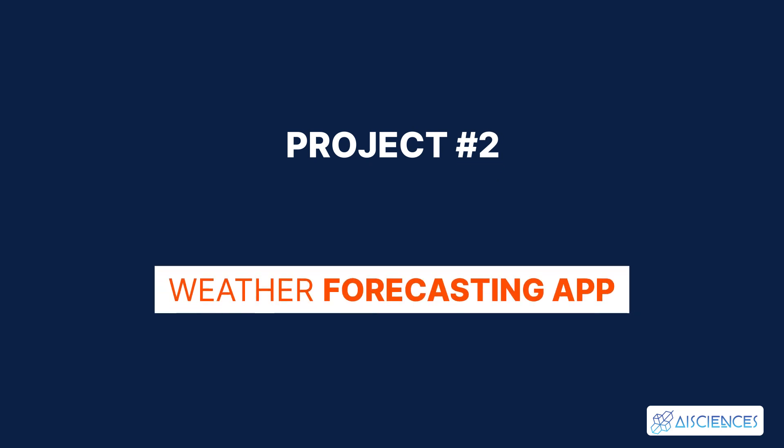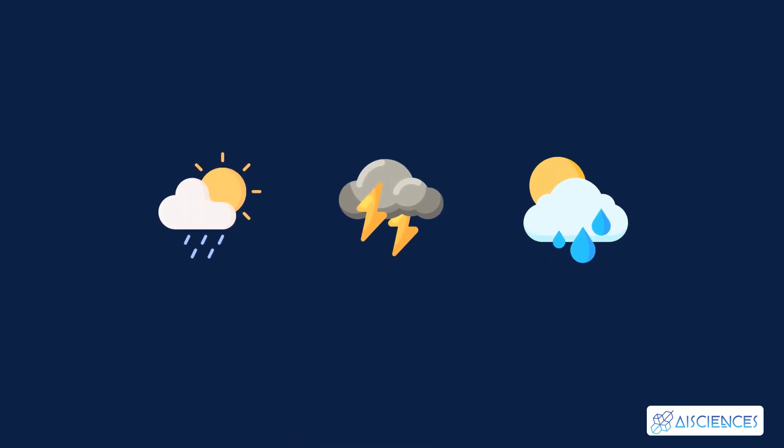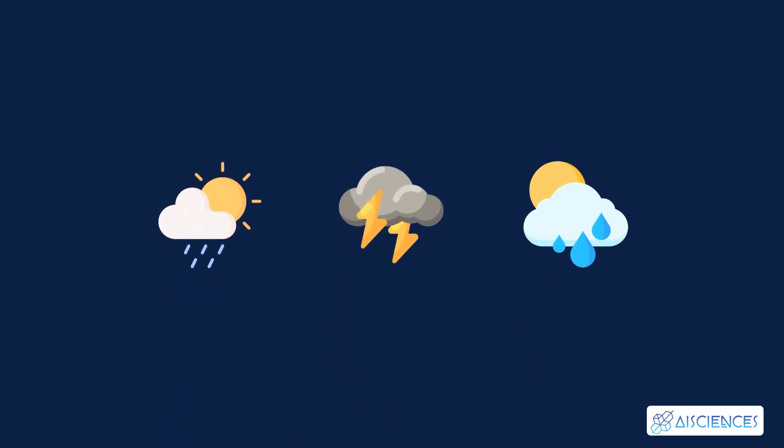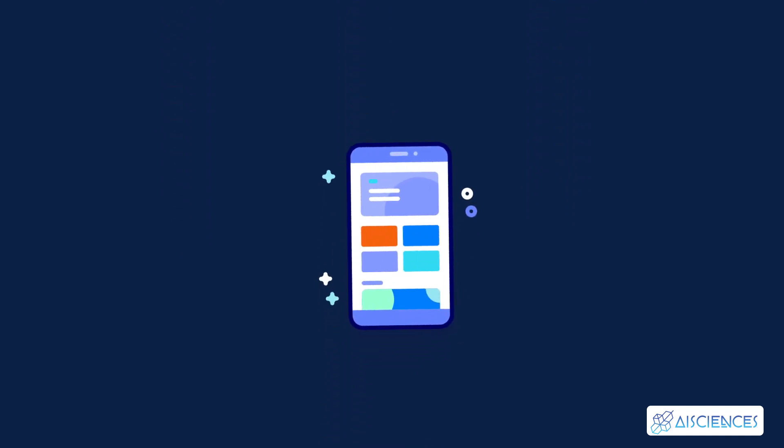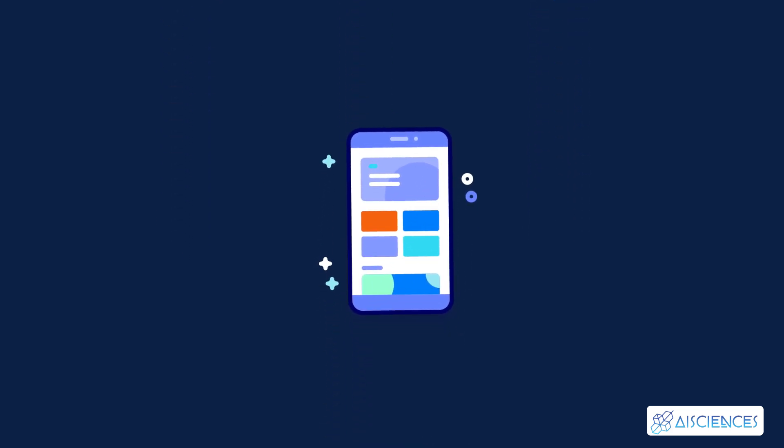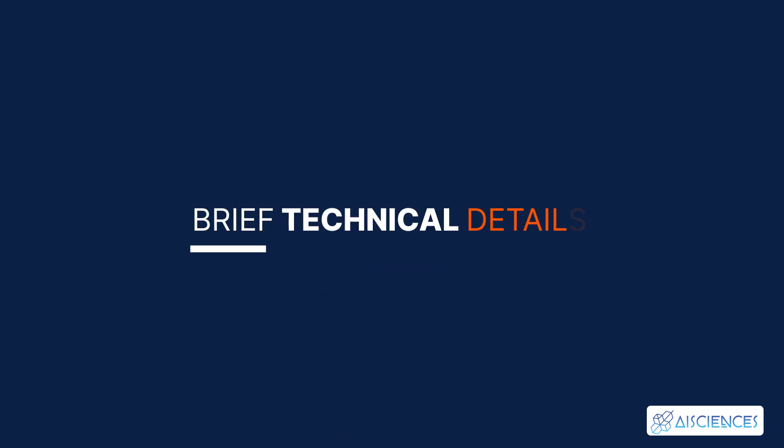Project number two, weather forecasting app. The weather typically determines a lot of your activities. So, an app that presents you with regular weather updates personalized to your needs can be very handy.